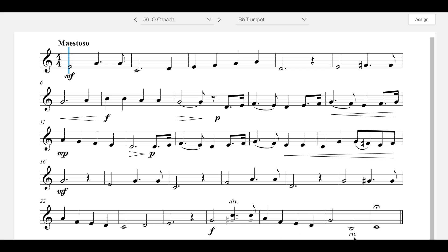At the very end, RIT period, ritardando, which means slows down. And that is because this one should have a slow dramatic finish.